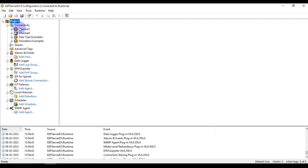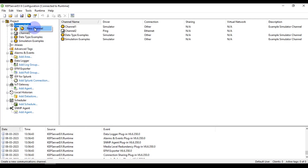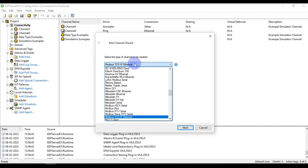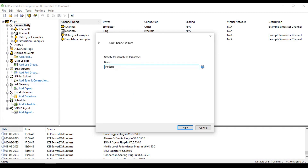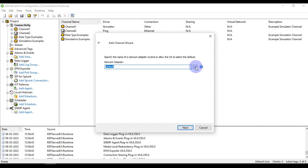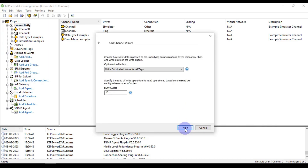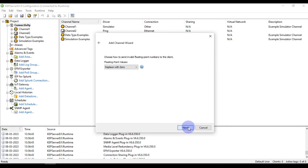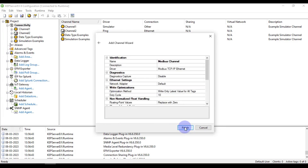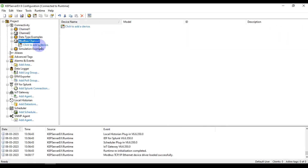First of all we will go to KEPServer and create a new channel. Go to Connectivity and press on New Channel. It will be our Modbus TCP/IP Ethernet channel. Press Next, name it as Modbus Channel, then press Next again. The network adapter will be default. Press Next through the remaining steps. The port number will be 502, protocol TCP/IP.